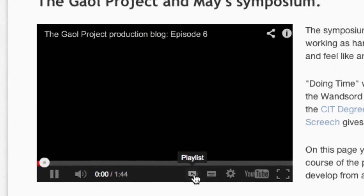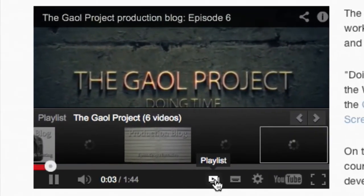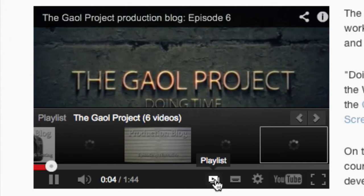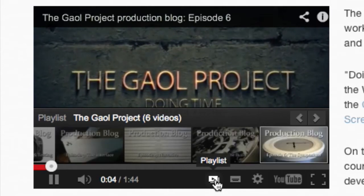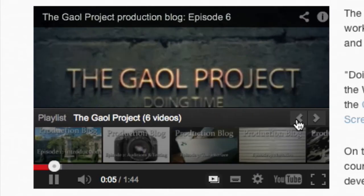To switch between the videos click on the playlist button. This gives you direct access to each episode in the series and when one episode ends it will trigger the next.